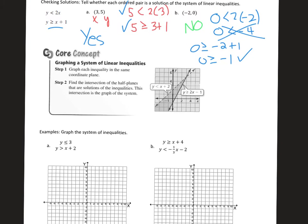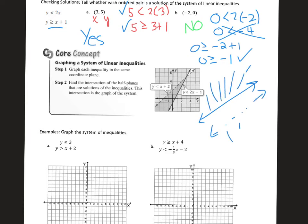If you graph a system of linear inequalities, what you're basically doing is graphing each inequality separately and seeing where they overlap. Now it's possible they might not overlap at all. For example, if you had two parallel lines and one was shaded above and one was shaded below, you wouldn't have any overlapping solutions, so that would be no solution. You'd shade nothing for your final answer.